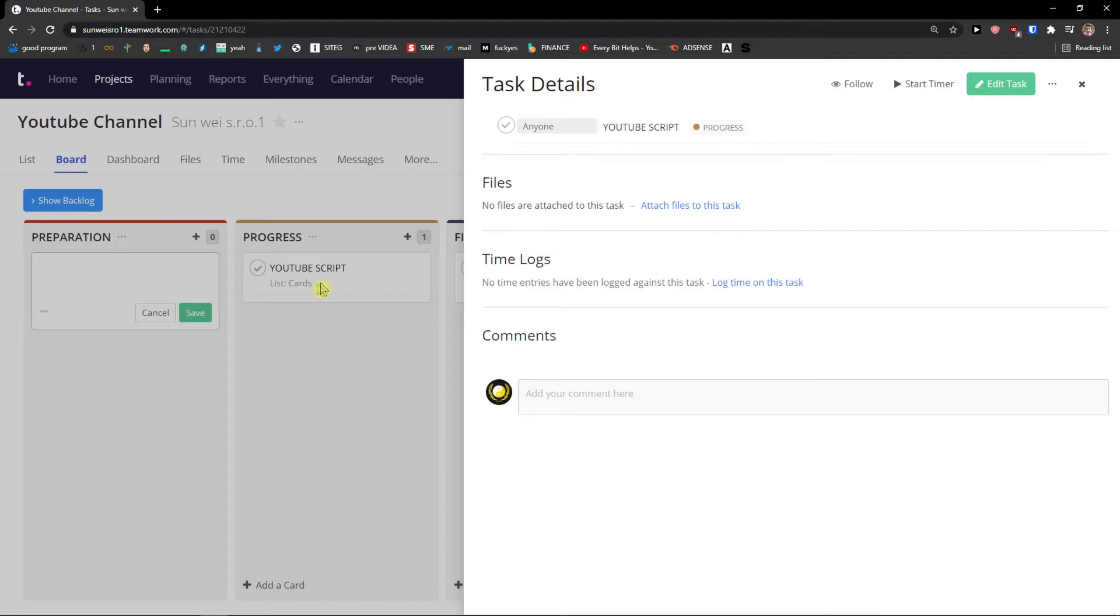Then you have milestones here. And you can simply again add a milestone. So let's say that when this is due 18th of March. This is a milestone.